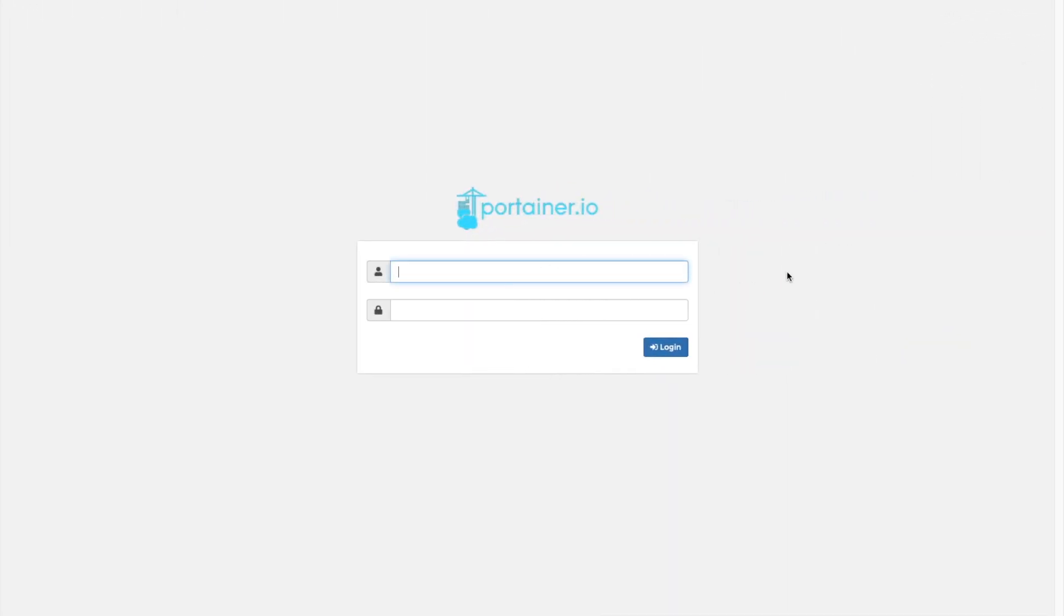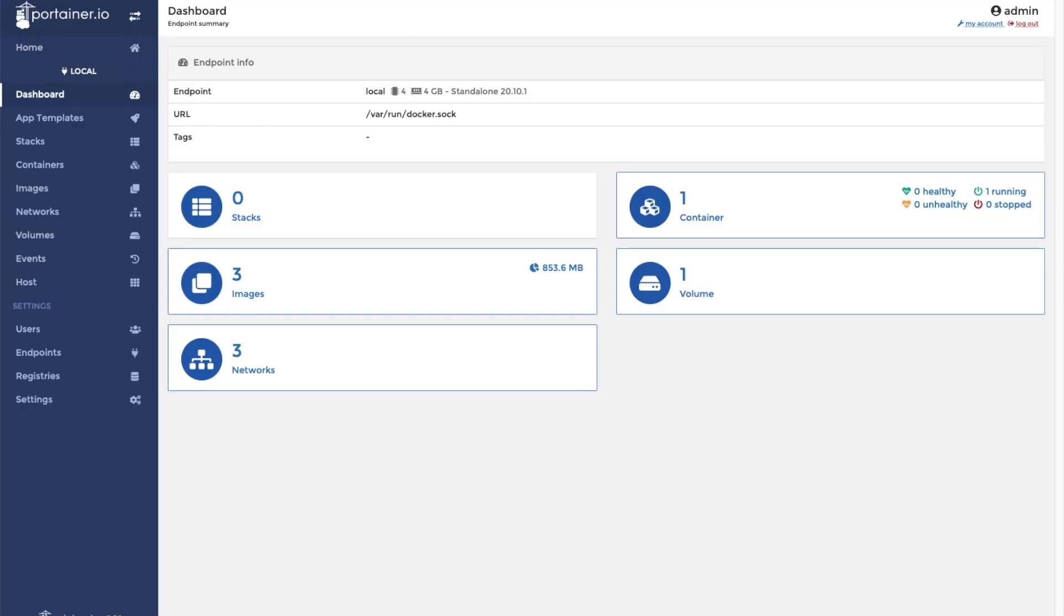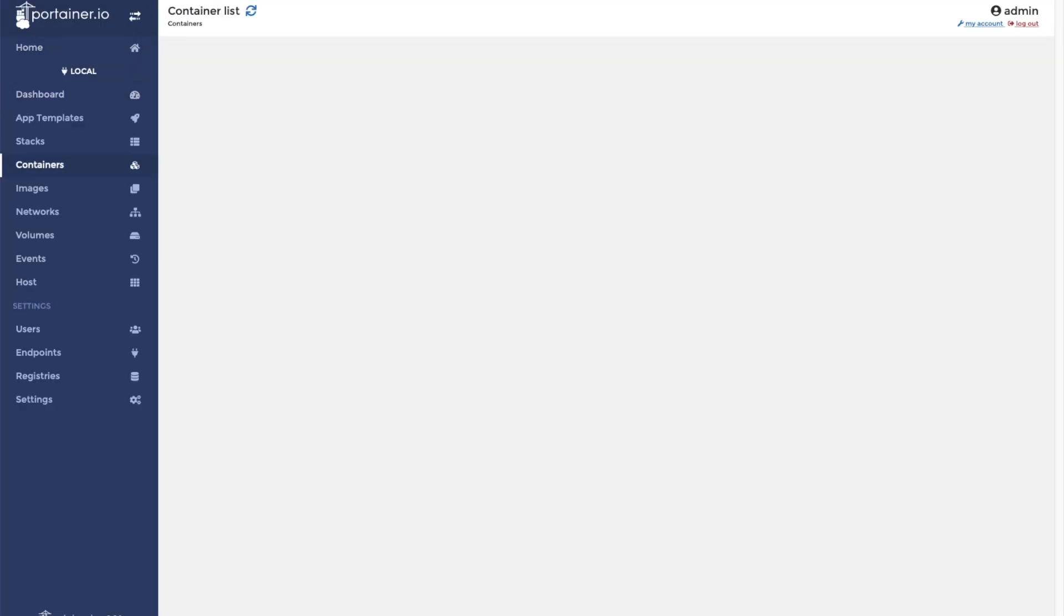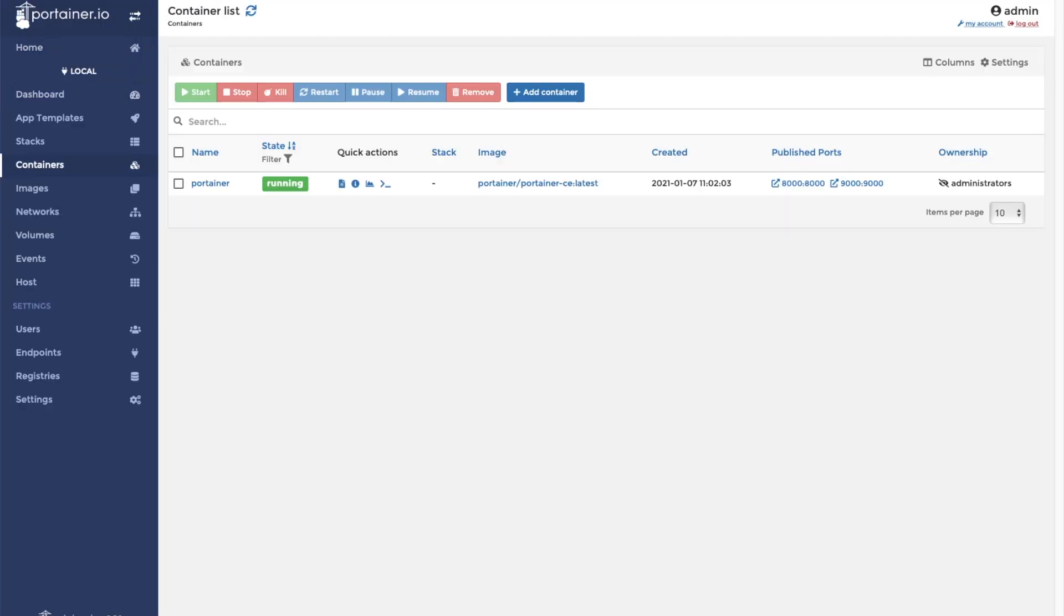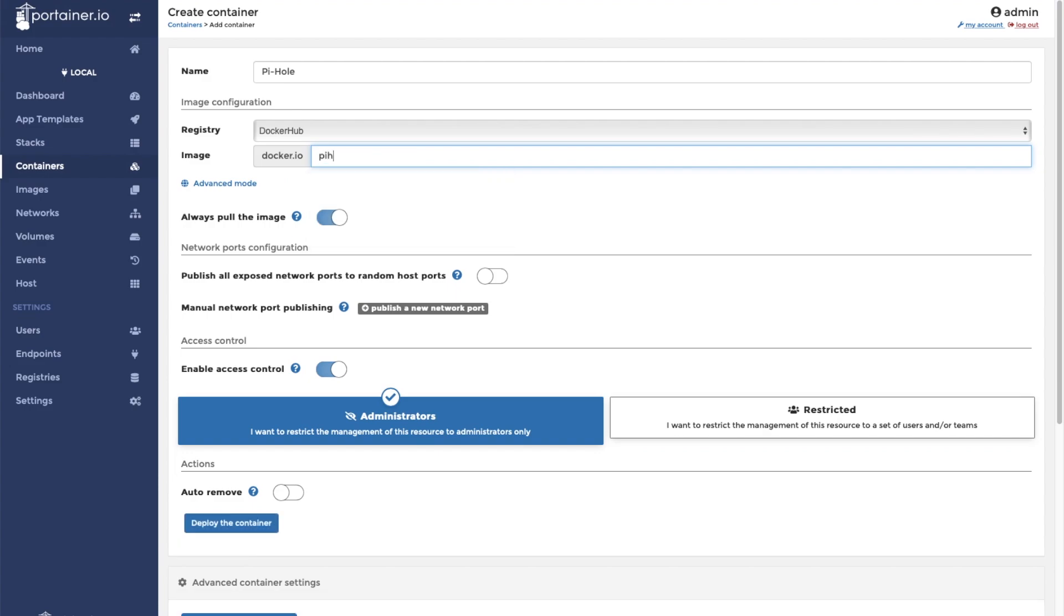So the first thing we're going to do is open our Portainer instance. We are going to click on Containers and then Add Container. We will name this container Pi-hole and we will use the image pihole/pihole:latest.